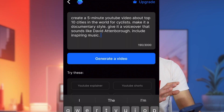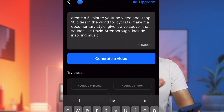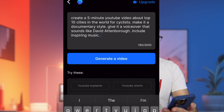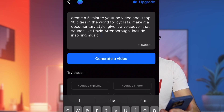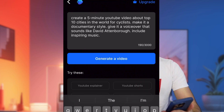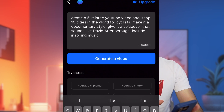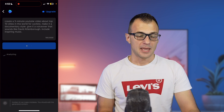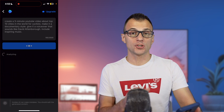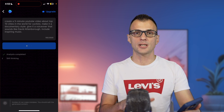Here is the prompt I'm going to use: 'Create a five-minute YouTube video about top 10 cities in the world for cyclists. Make it a documentary style, give it a voiceover that sounds like David Attenborough, and include inspiring music.' Now let's click 'Generate Video.'